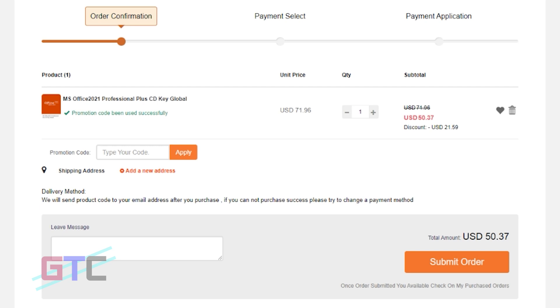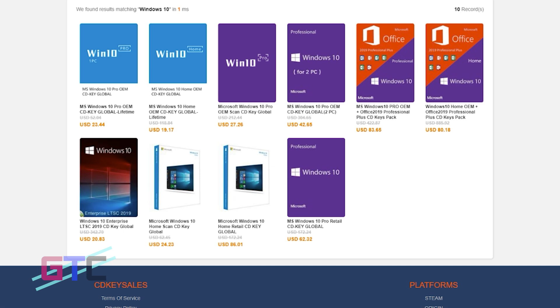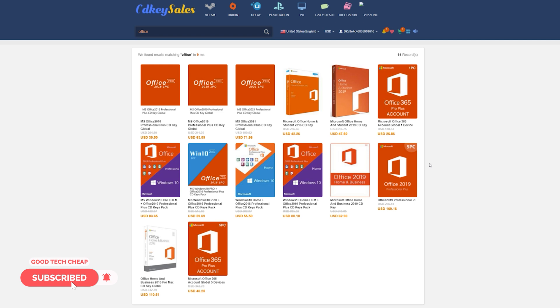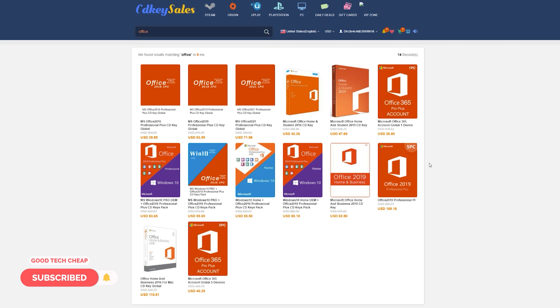You can get Windows 10 Pro for $16, Windows 11 Pro for $22, Office 2019 Pro for $44, Office 2016 Pro for $27, and Office 2021 for $50. Thank you guys for watching Good Tech Cheap, and a huge shout out to cdkeycells.com for sponsoring this video and giving us this sweet discount.